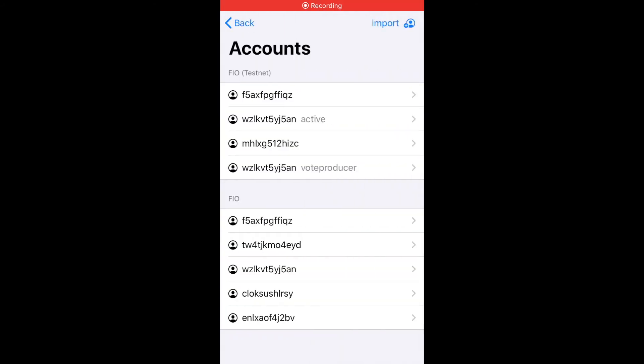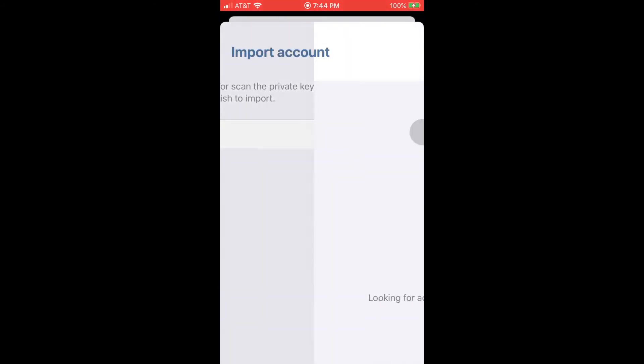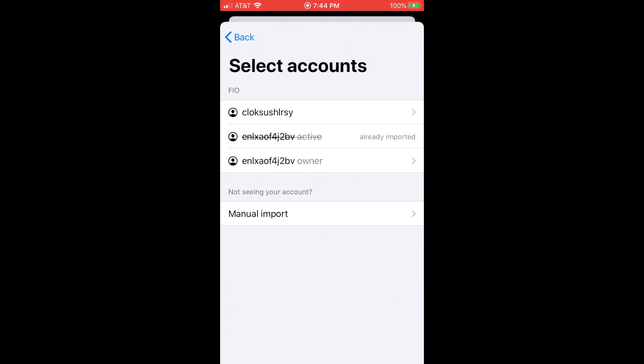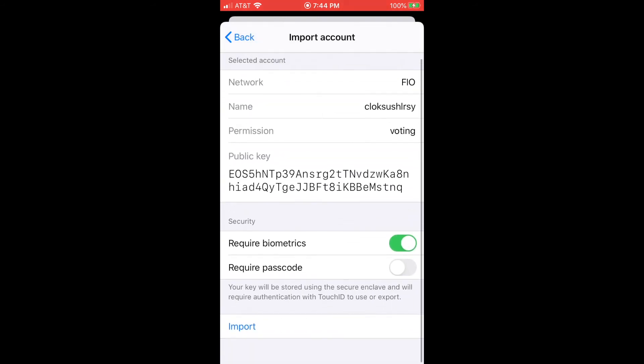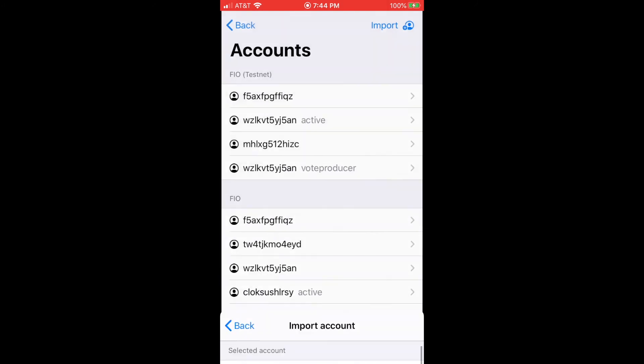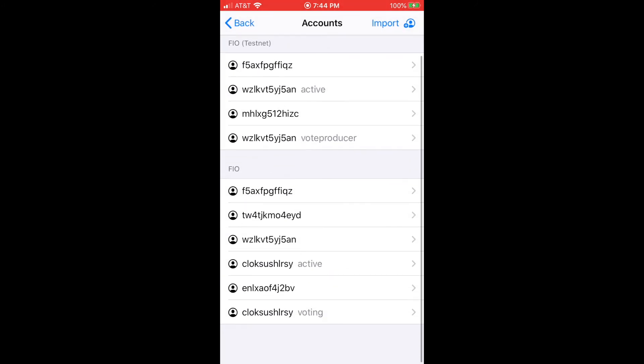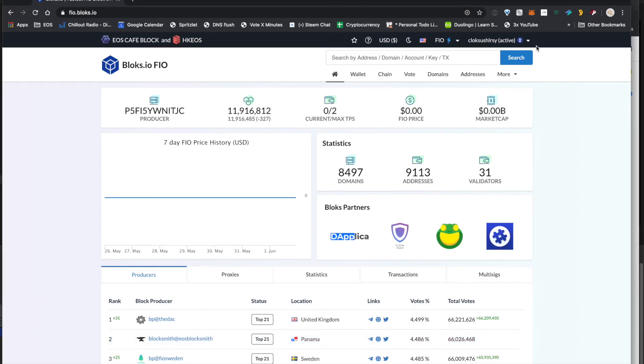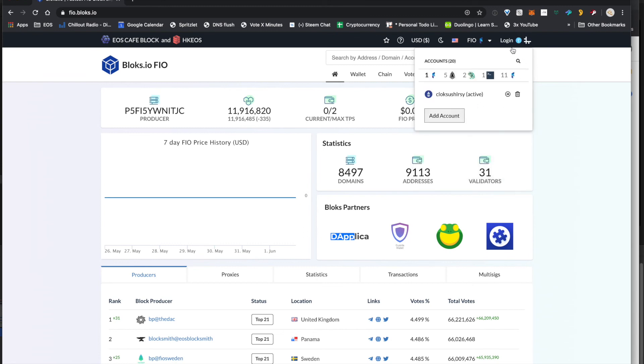And now once you've got that done, you can actually import the private key again for that account that you've given control. And you'll see that it now also has this control for the voting. And then once you import that, now you see this down here, that very bottom one, it now has the voting permission. So just to avoid confusion, we're going to go ahead and log out and delete that account there.